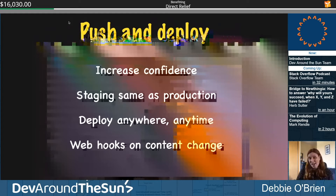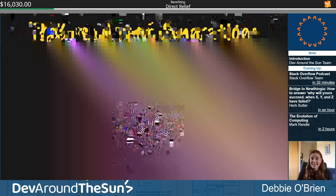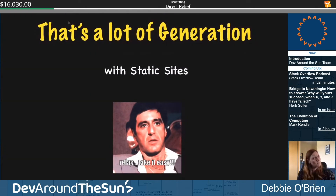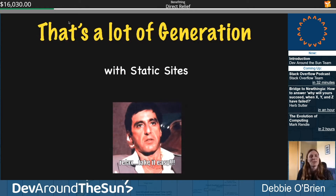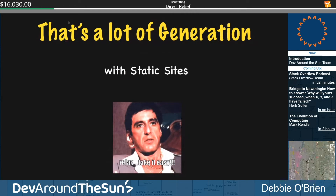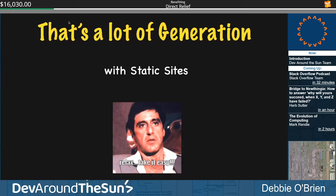Don't worry about regeneration with static sites — relax. The taekwondo people jump up and get all that stuff for you. It takes seconds, and then your user benefits from it. It's really really worth doing.